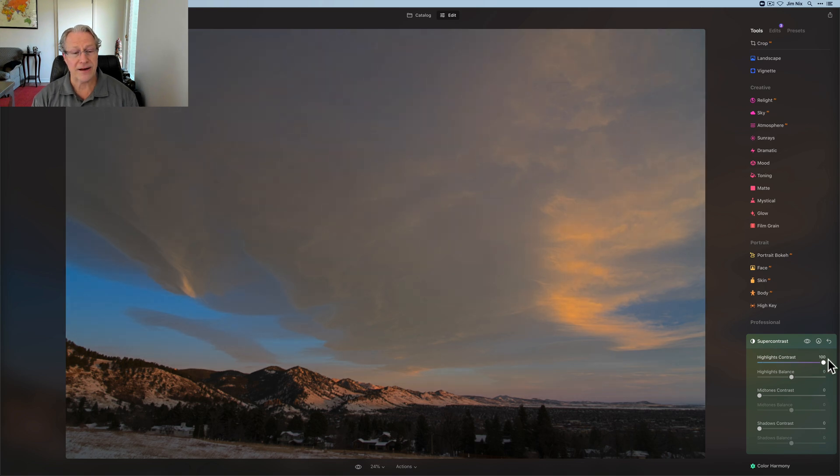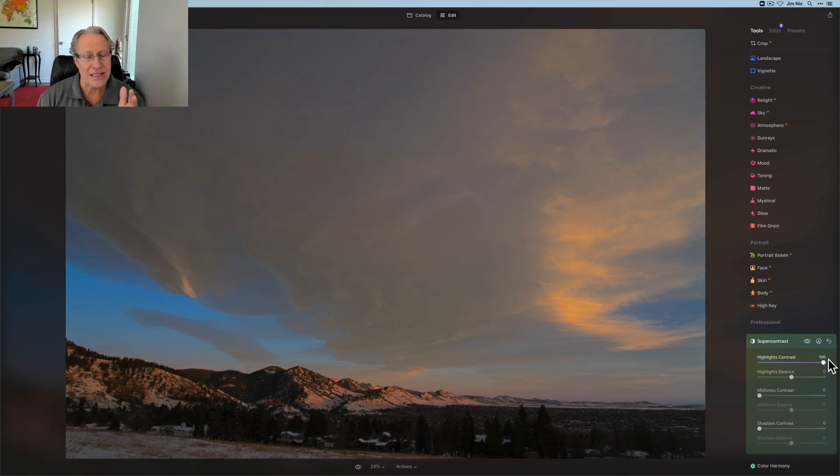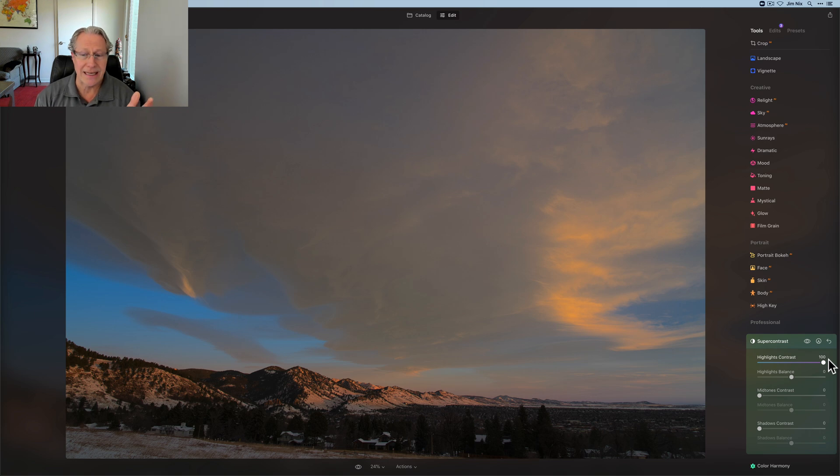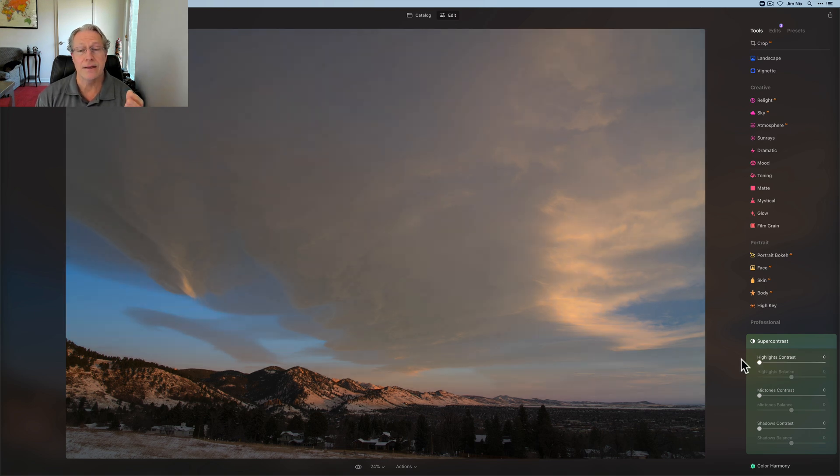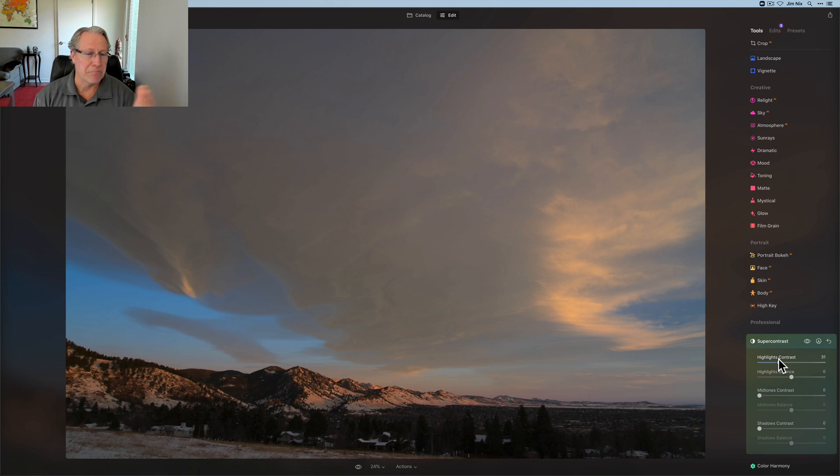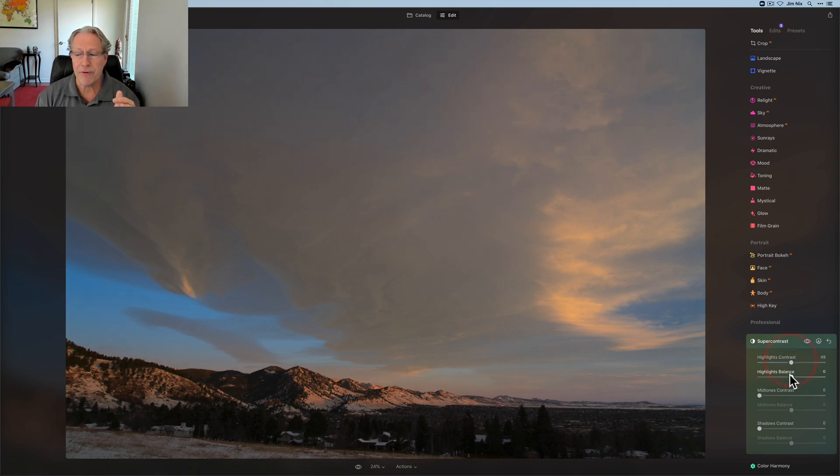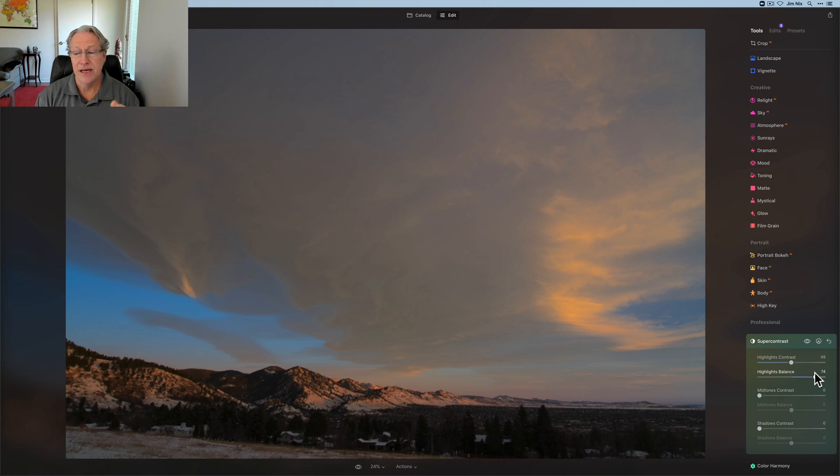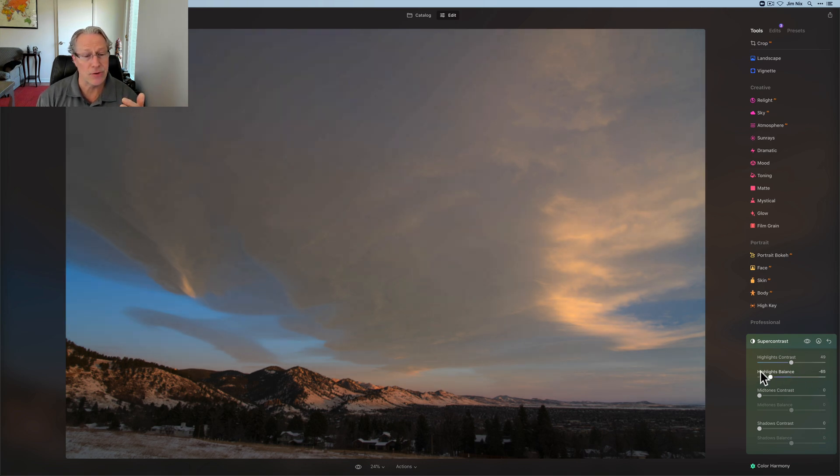So for me, if I go very high in contrast in the highlights, it doesn't look that good because that blue is getting darker, and it's basically blending in with the clouds. So I might move it about halfway, and then come in and check the balance. And if you drag the balance to the right, you see it's kind of doing more of that.